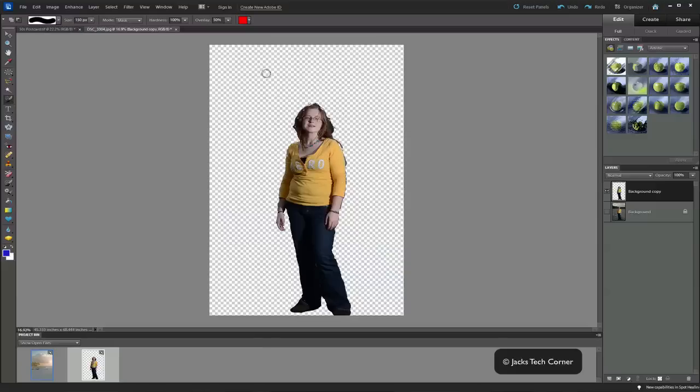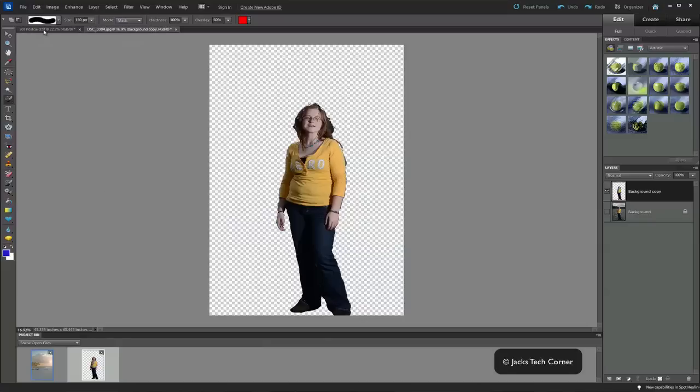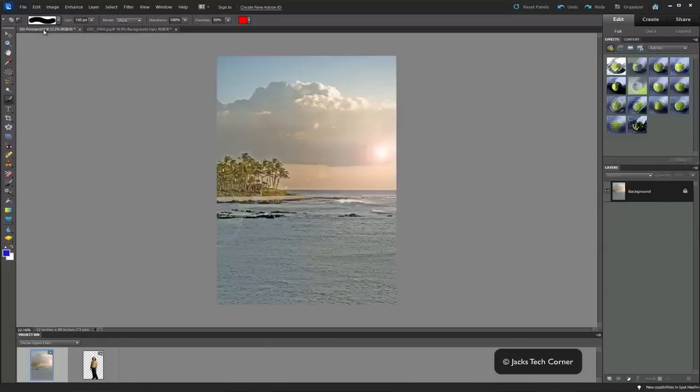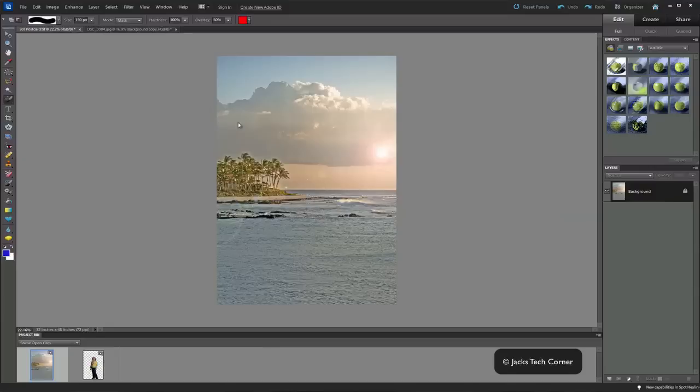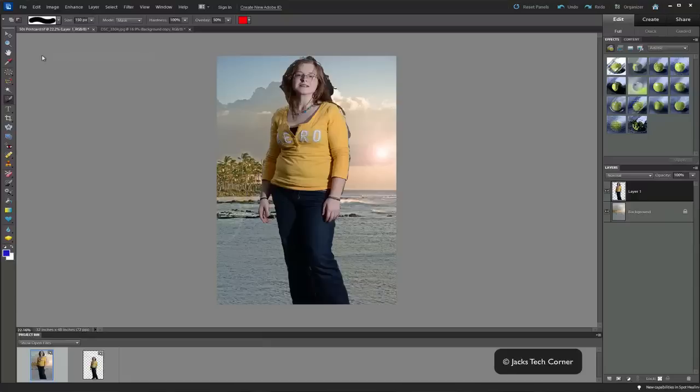What we're going to do now is go up to select and we're going to select all. And that way she's all selected. We are then going to do edit, copy. And then we'll switch over to the background that we pulled from the internet. And edit and we're going to paste. And we'll paste her right in there.